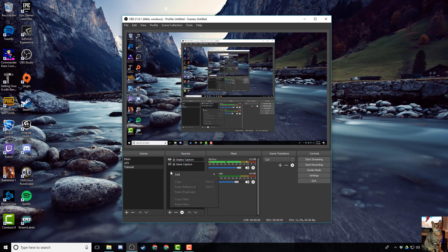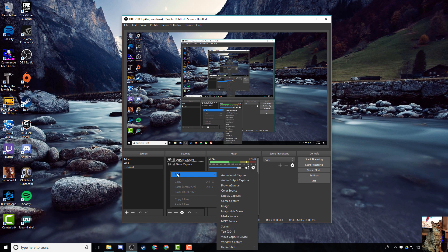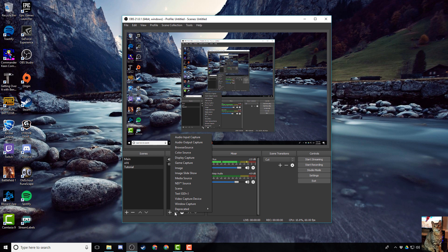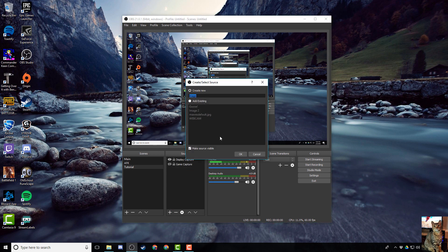So you can either right click in the sources box, hover over add and click image, or pressing the plus icon does the exact same thing. So we'll do that.